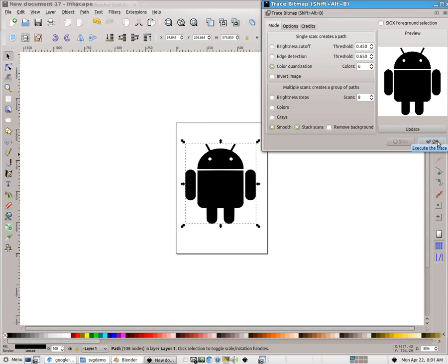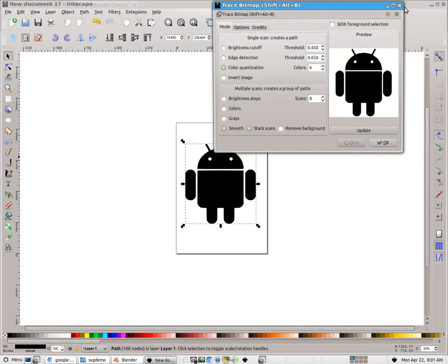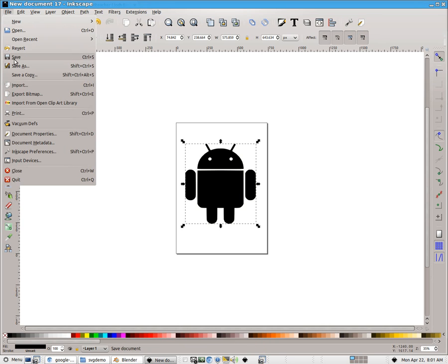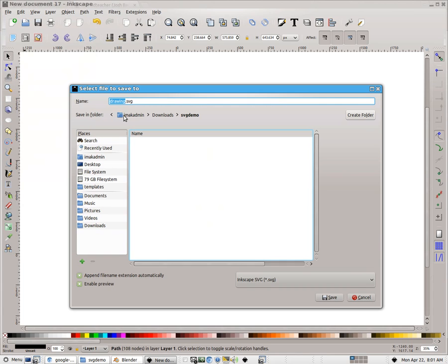So I'm going to click OK. And you can see we've lost the color on the model, but now we have a path that we can convert pretty easily and get into Blender. So now I choose File and then Save As. And we're just going to call this an SVG file.